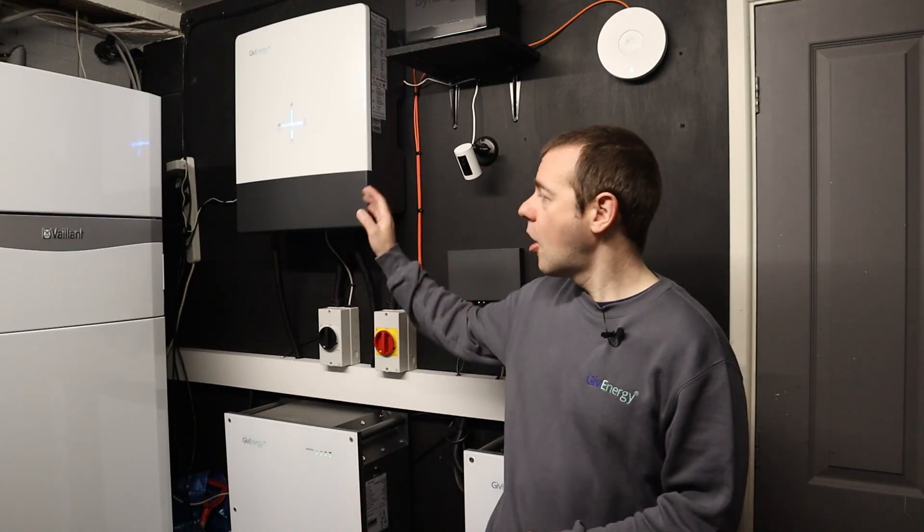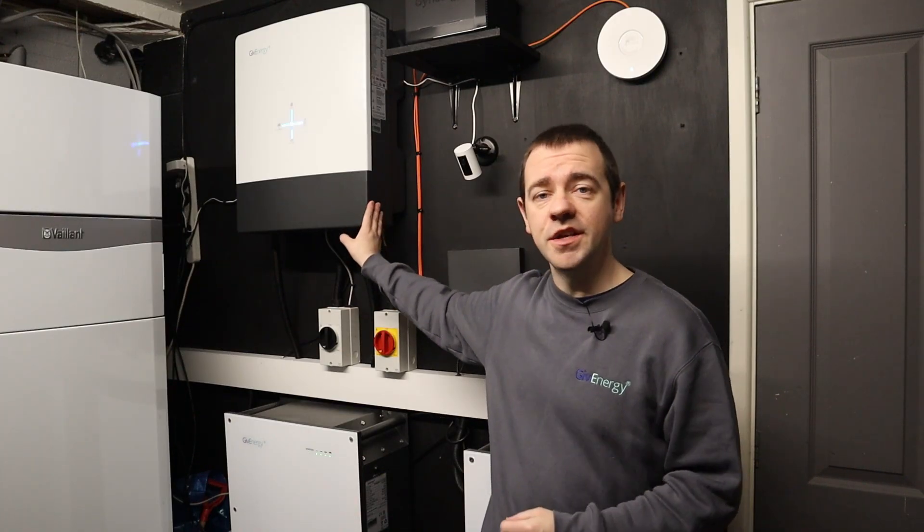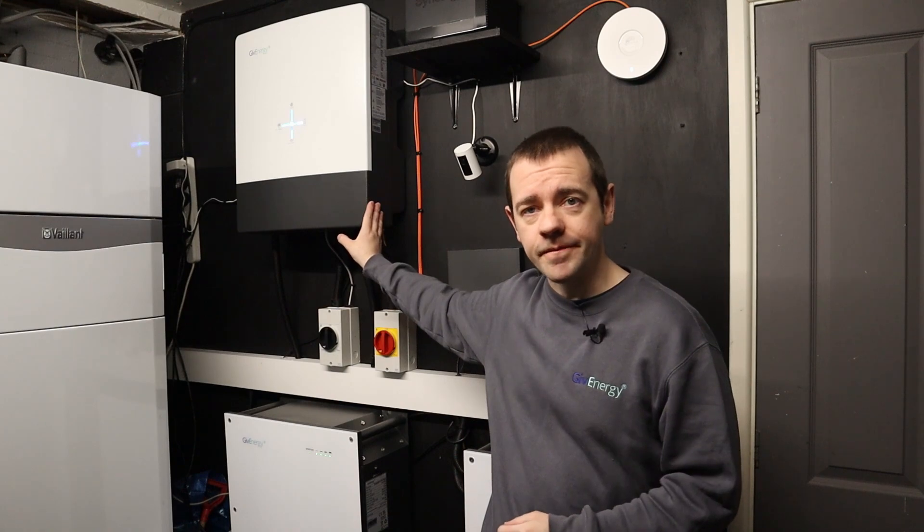Welcome to GiveEnergy support and how to manually update the firmware on your GiveEnergy inverter. All you'll need to complete this is a machine running either Windows or Mac OS X and a way of transferring files from that machine to a USB-A device.